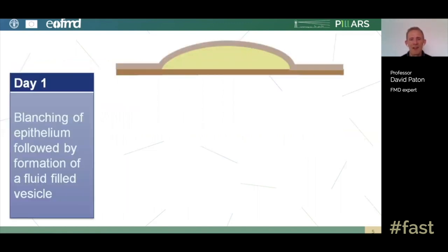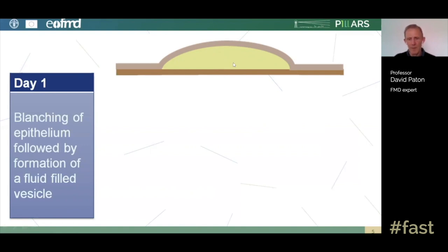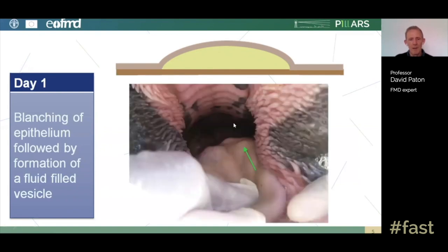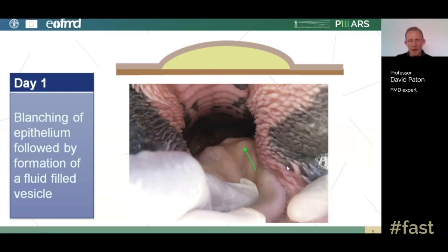Here is a cartoon of the day one lesion — the classic fluid-filled vesicle. This occurs because the virus is replicating in the basal layers of the epithelium, where the live tissue is, causing inflammation, cell death, release of virus, and build-up of fluid. This is characterized by blanching of the epithelium, and you can see bulges on the surface of the tongue that will be full of fluid and have a slightly blanched appearance. Day one lesions are quite characteristic in foot and mouth disease.